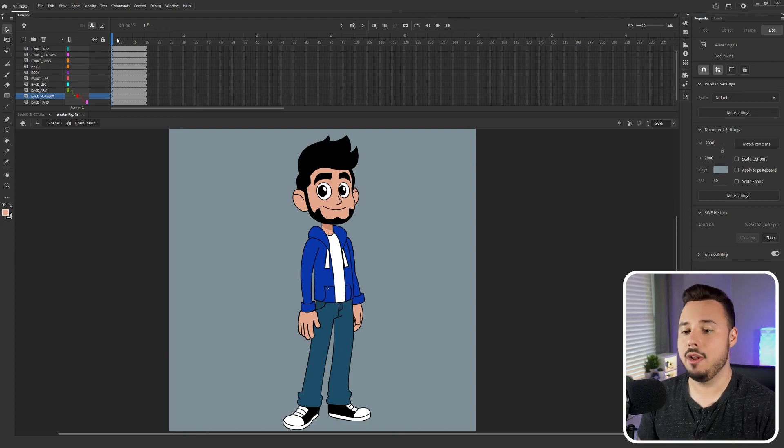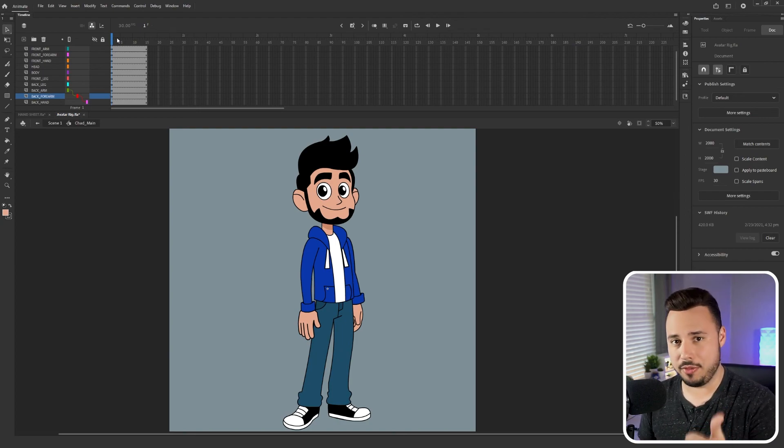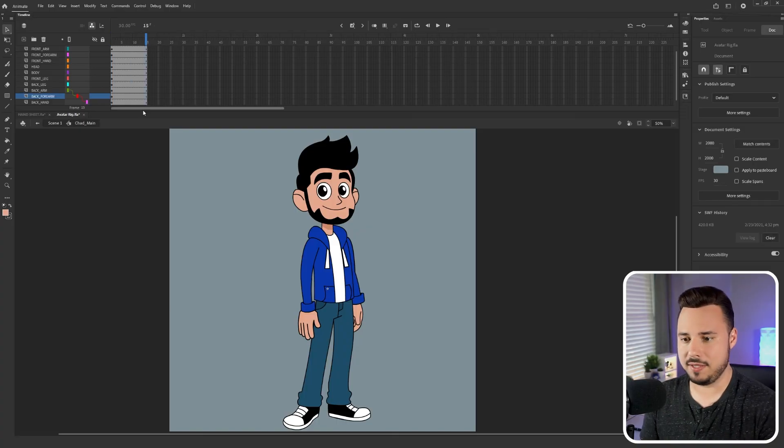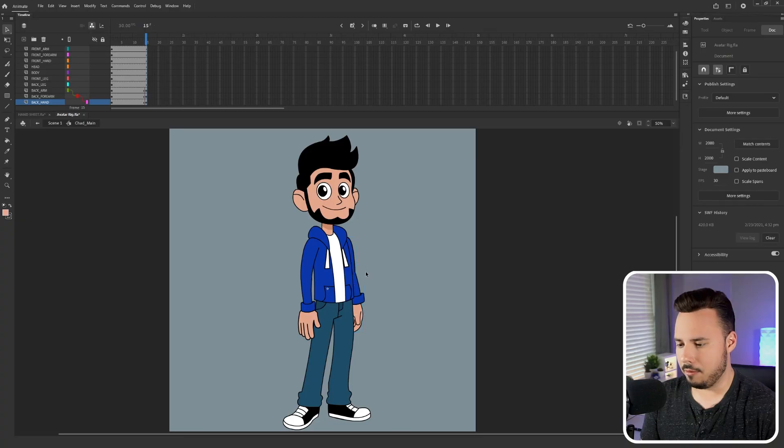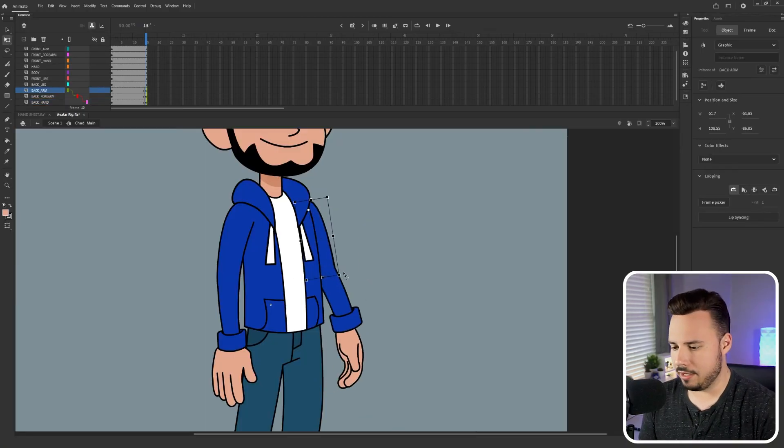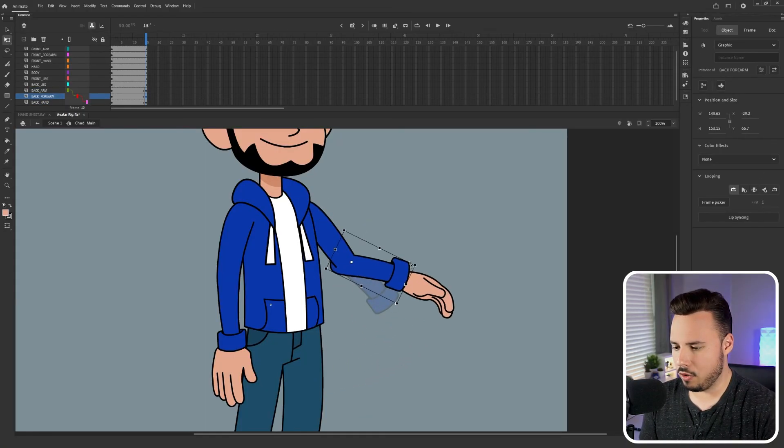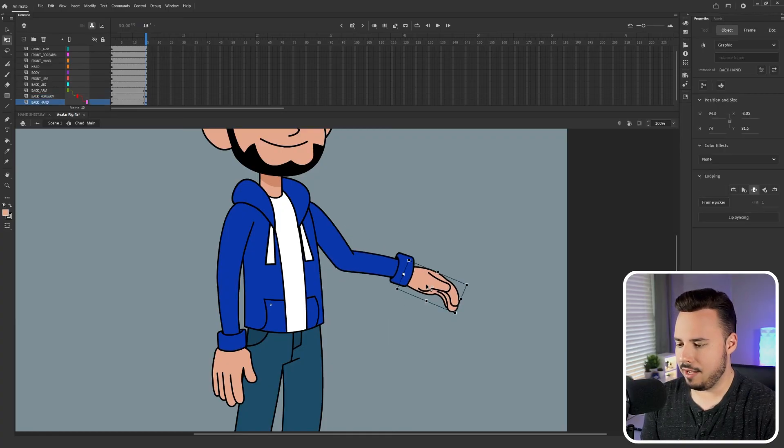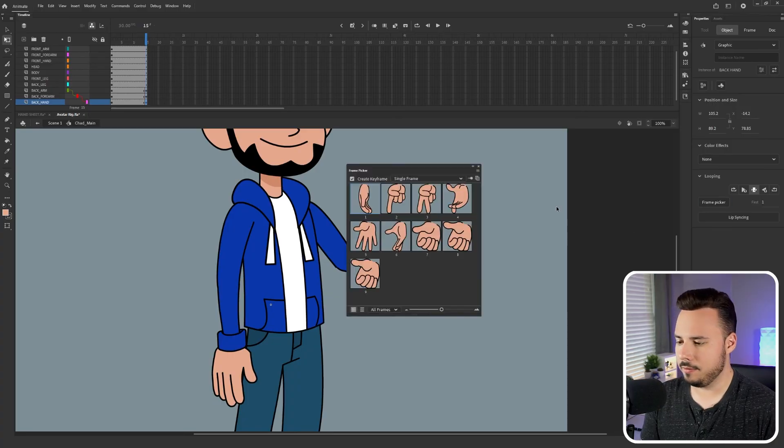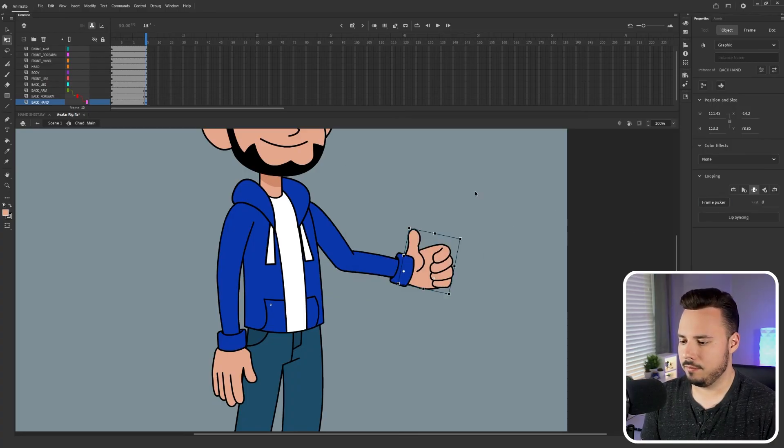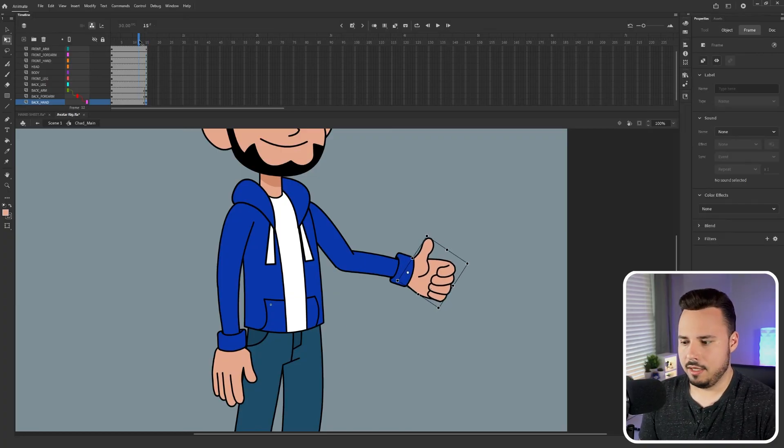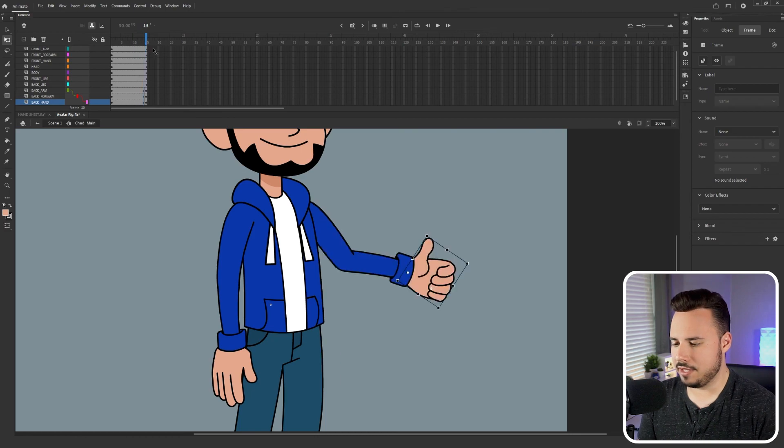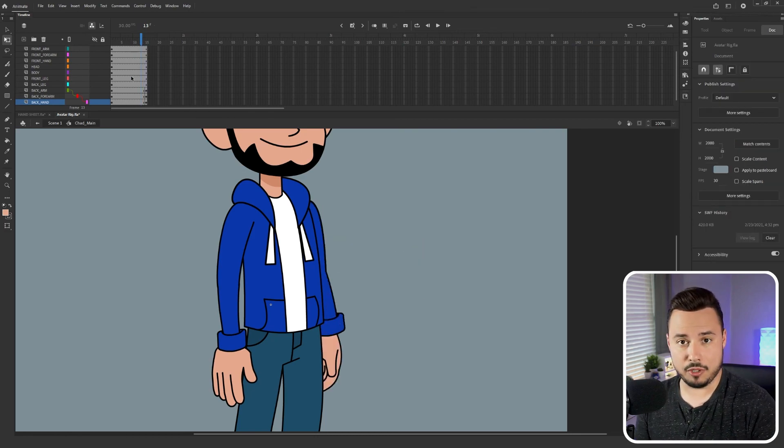So as you can see I have my avatar rig once more and we're gonna do the exact same animation from the previous method. We're gonna have the arm raise and go into a thumbs up position. So I've already got my frames to 15 set so I'm gonna add some keyframes. F6. Now we're gonna zoom in and let's go ahead and grab that arm move it up a little bit move the forearm up a little bit reposition it and now we're going to select the hand and let's go to the frame picker and select the thumbs up. Reposition it so it makes sense and now just like before we can see that the keyframe does indeed swap it so now we're gonna apply a motion tween.